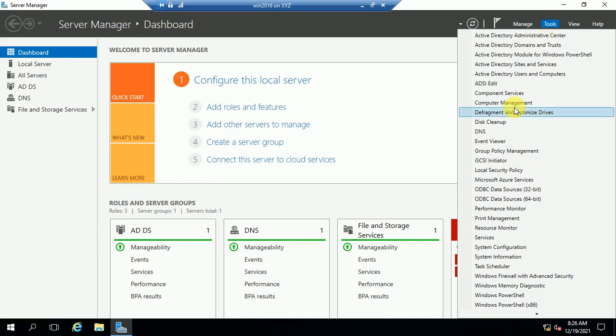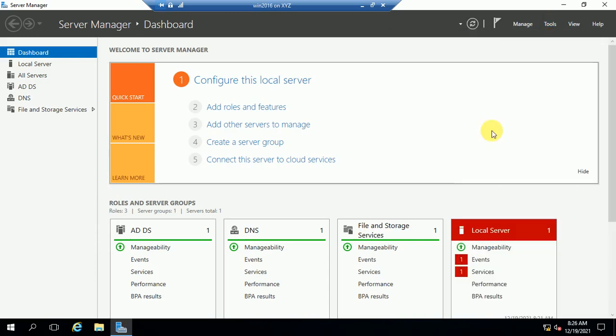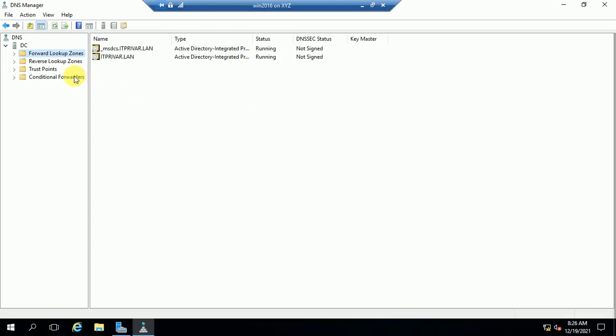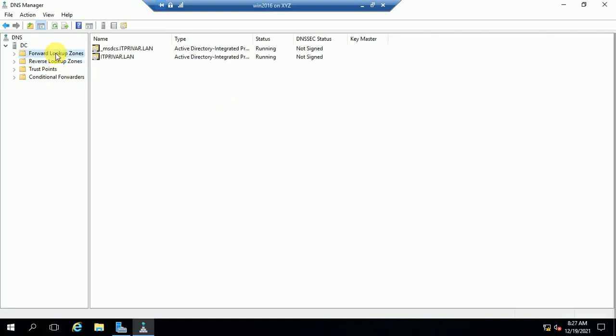Now I'm going to open the DNS Manager. You can see here there are two zones: that is the Forward Lookup Zone and the second one is the Reverse Lookup Zone. I hope you have an idea about these zones. If you have any confusion, just leave your comment and I will reply.